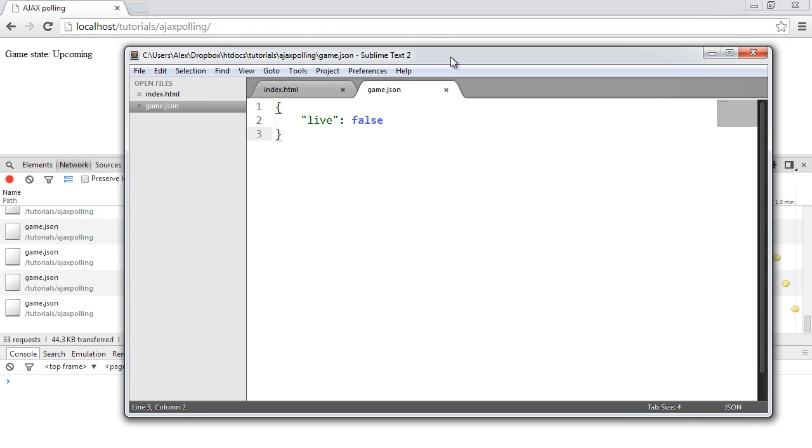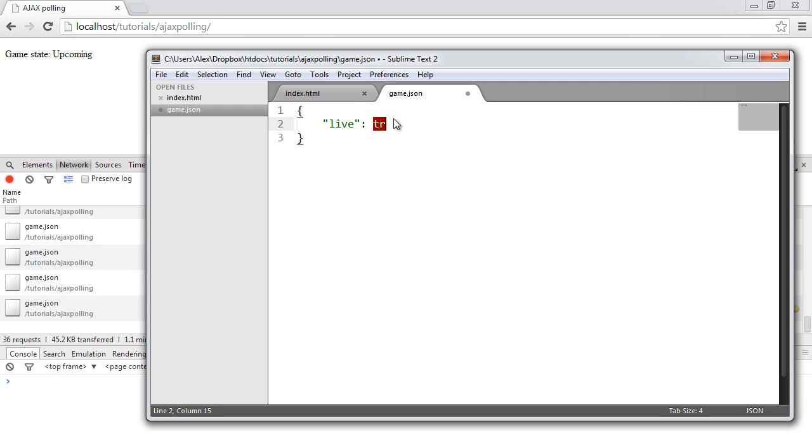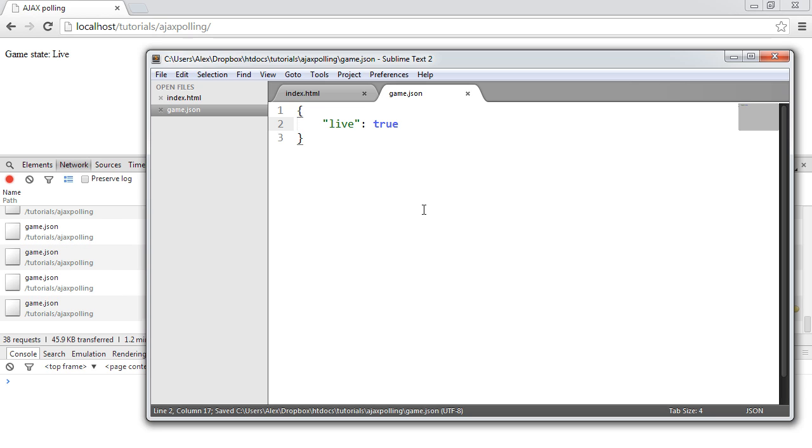We're polling to this file and at the moment live is false so it's saying upcoming. As soon as I change this to true and save the file, the game state changes to live and the polling stops.